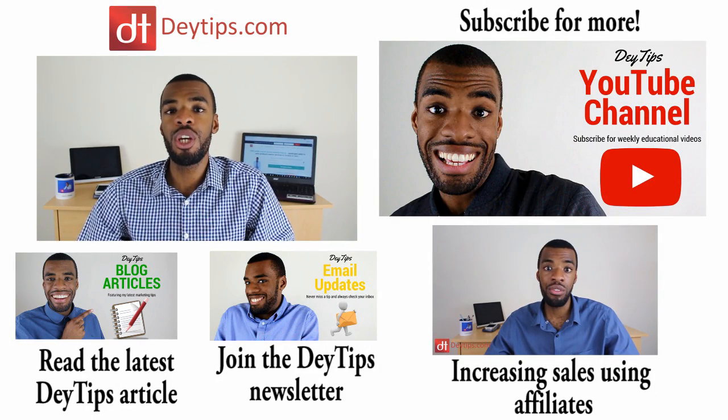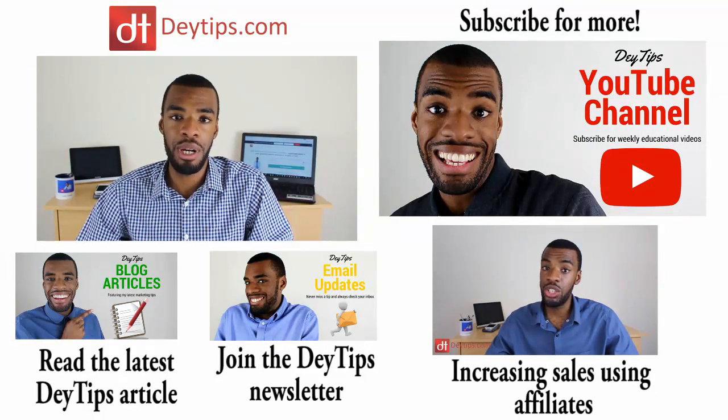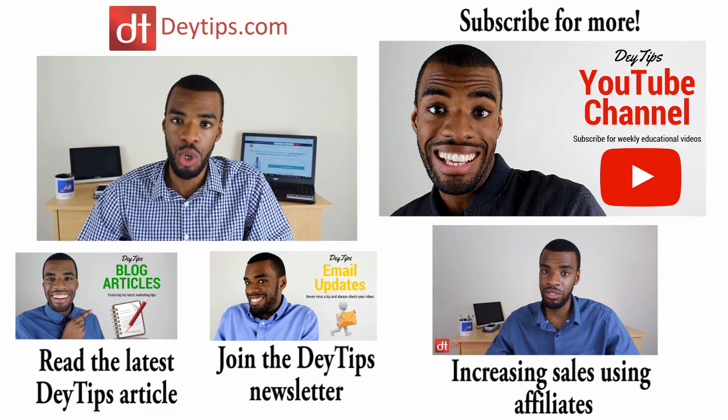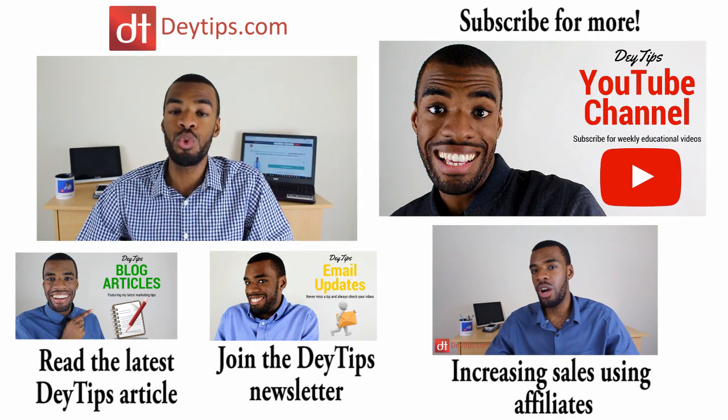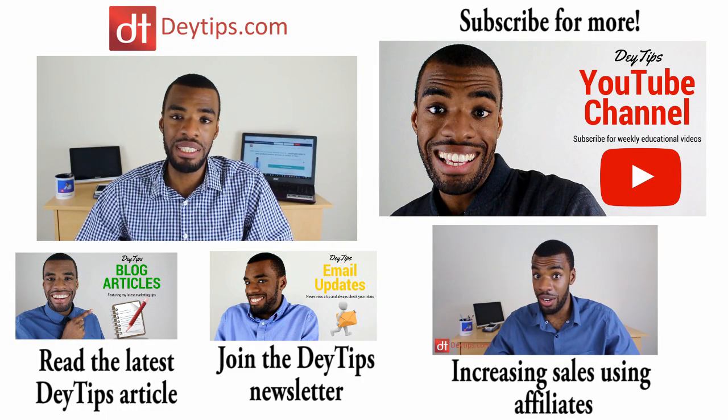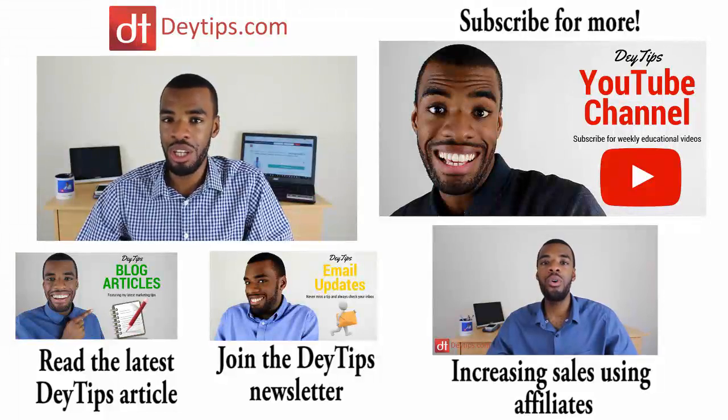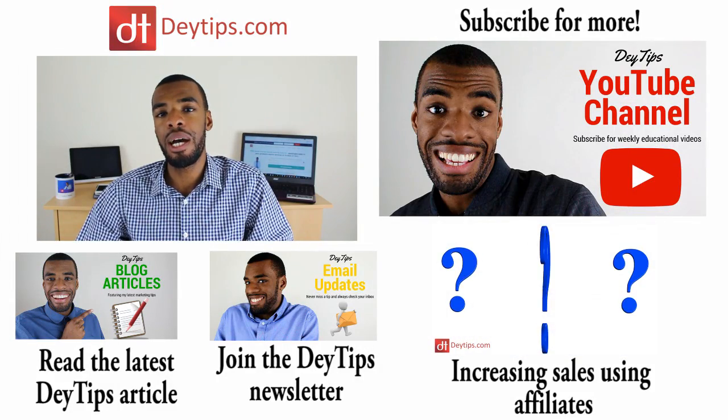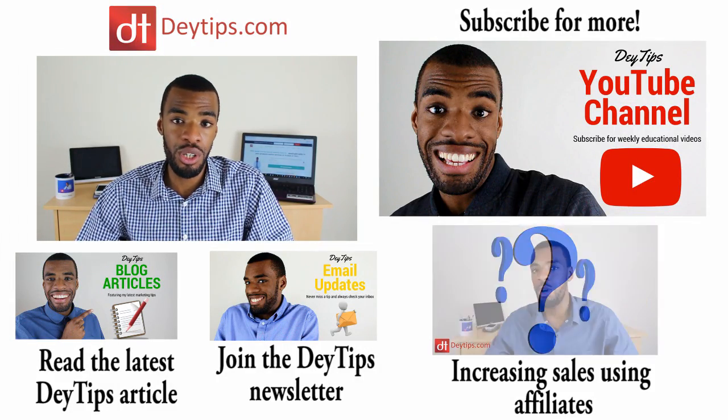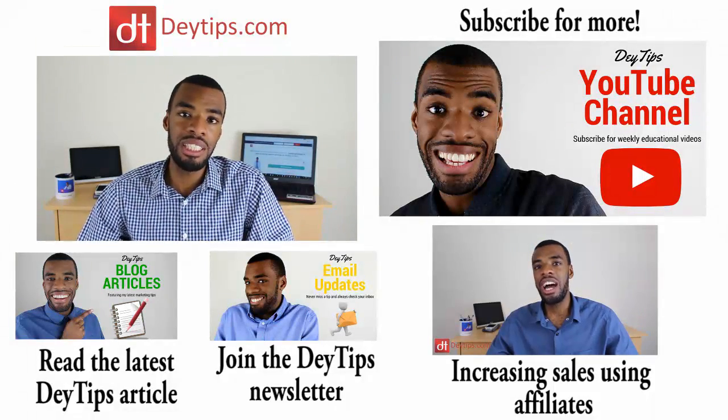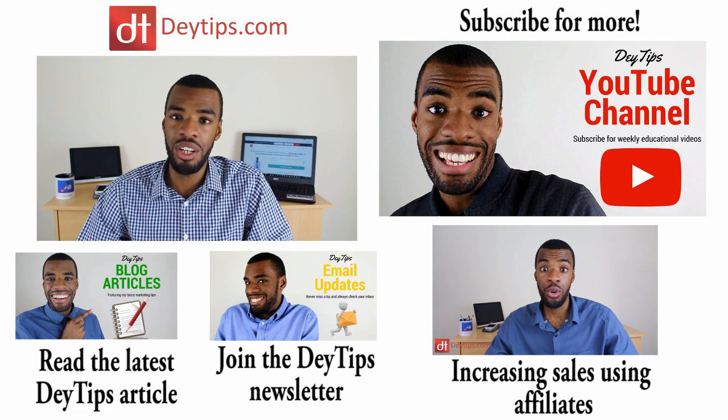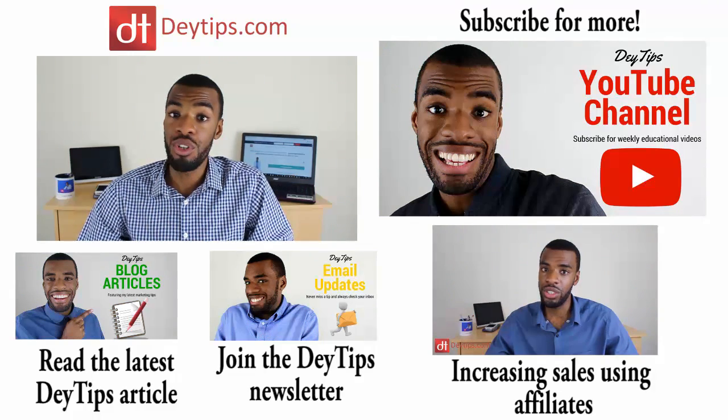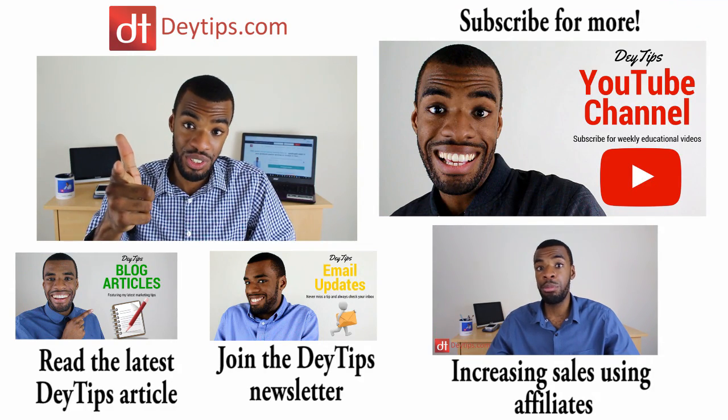If this video did help you out, then please click the like button down below and make sure you share this video with a friend. If you have any additional questions or comments, then leave them for me in the comment section. But until next time, watch some of my other business related videos. Subscribe to this channel for more awesome business related content. Have a great day and I will see you soon.